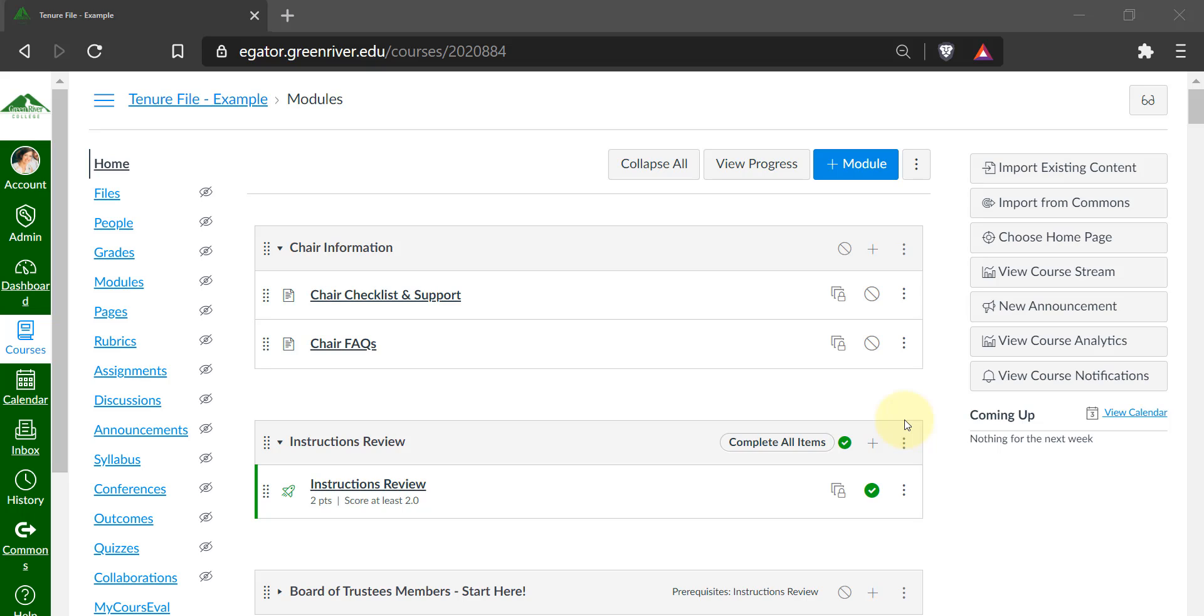As a chair, you access the committee group a little differently than the rest of the committee members. If you're the chair, go to your tenure file, and then in the course menu, click on people.